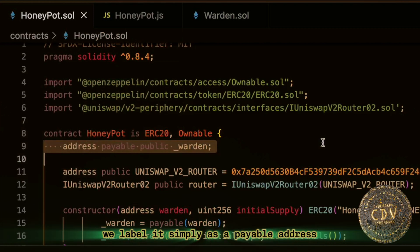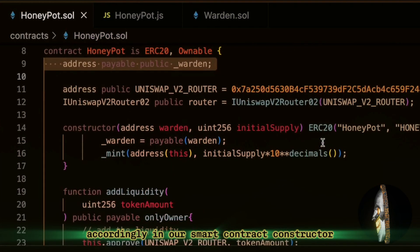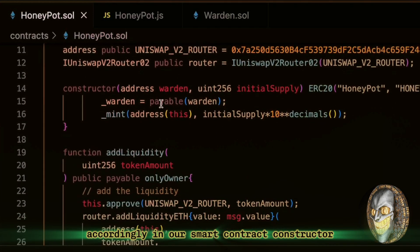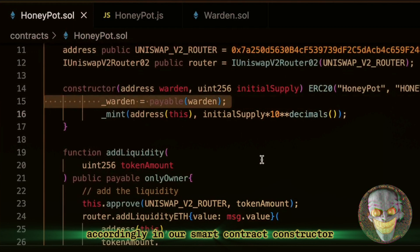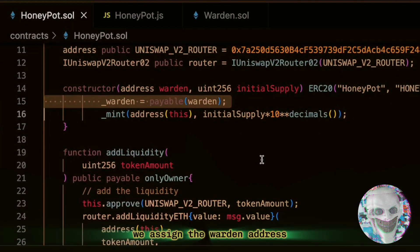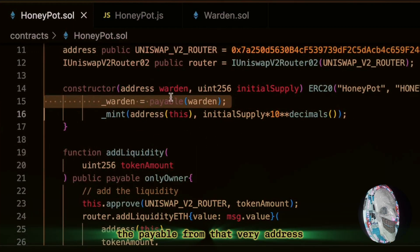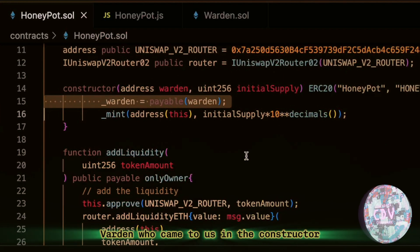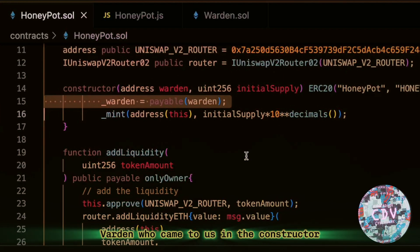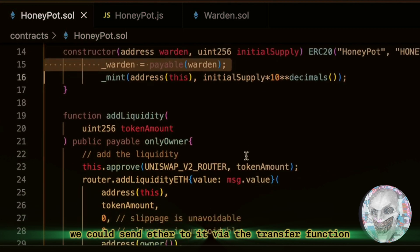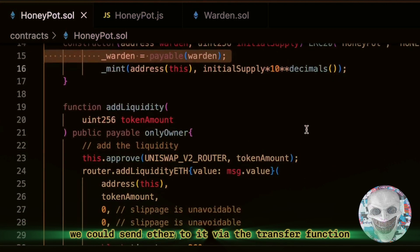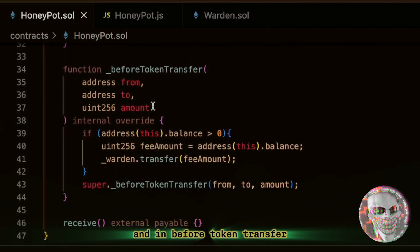Accordingly, in our smart contract constructor, we assign the warden address the payable. From that very address warden, who came to us in the constructor, before we could send Ether to it via the transfer function.